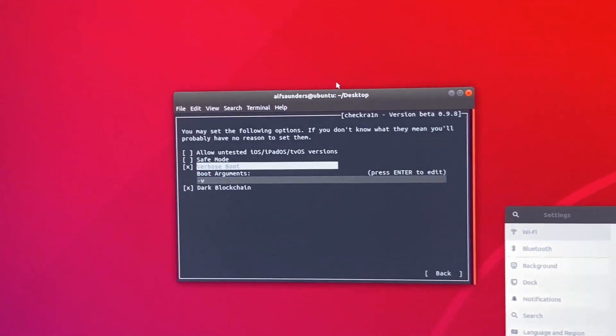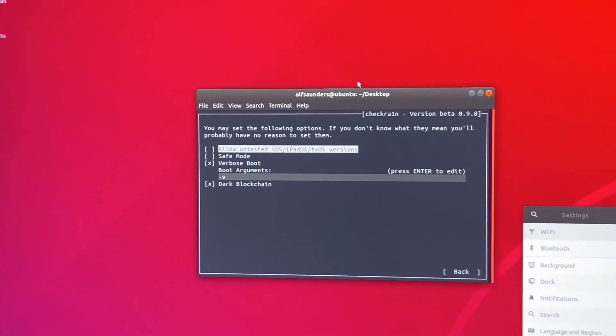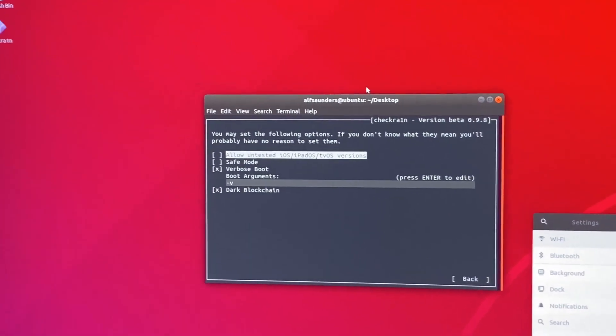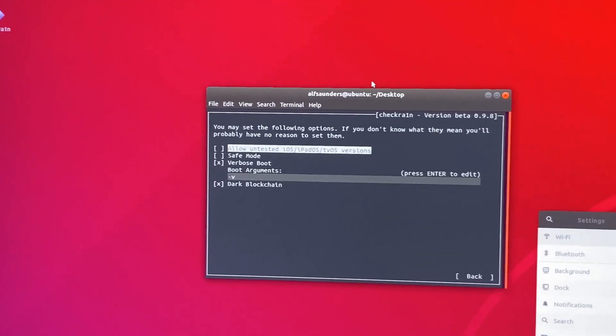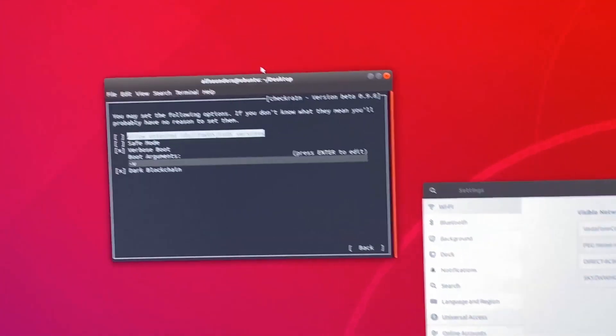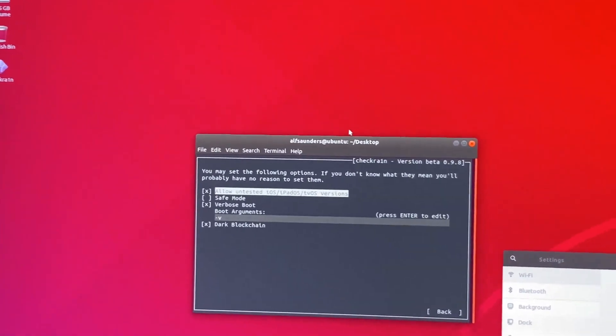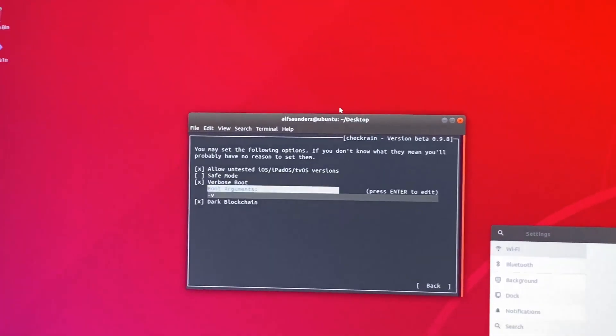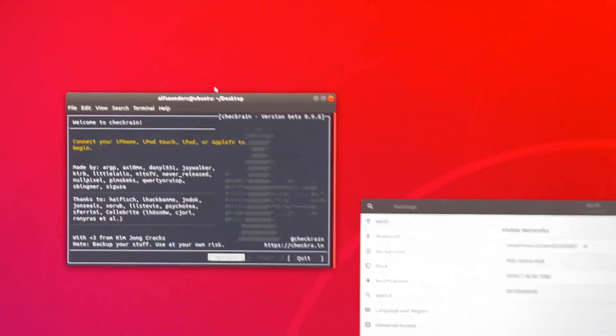Where it shows verbose boot, we're going to click on the enter key because it looks cool. Then we see it, allow untested iOS/iPadOS/tvOS versions. We're going to enable this. This means we can jailbreak any iOS firmware we want. We're going to go back.